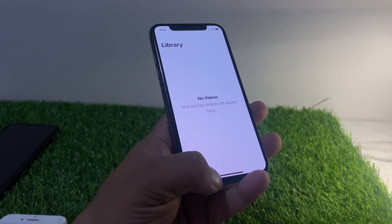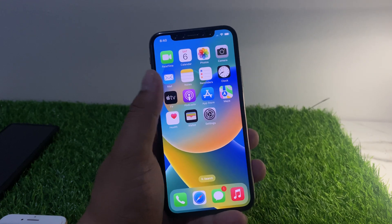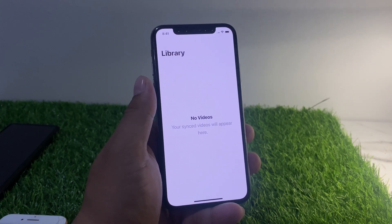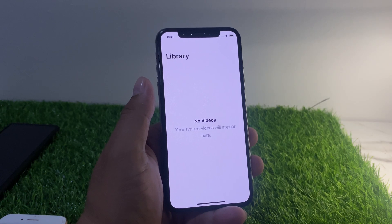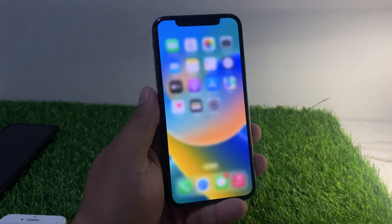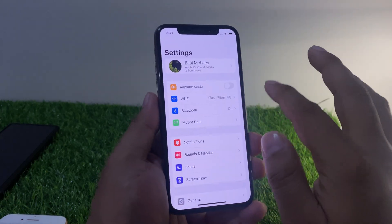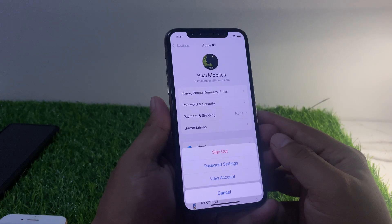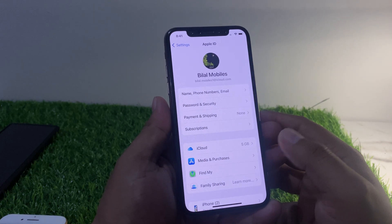Simply go back to the home screen and open it again. You can see on screen it is showing this error: 'Make sure your country or region is supported.' To fix Apple TV, launch the Settings app, tap on Apple ID, then tap on Media and Purchases, then Password and Settings.